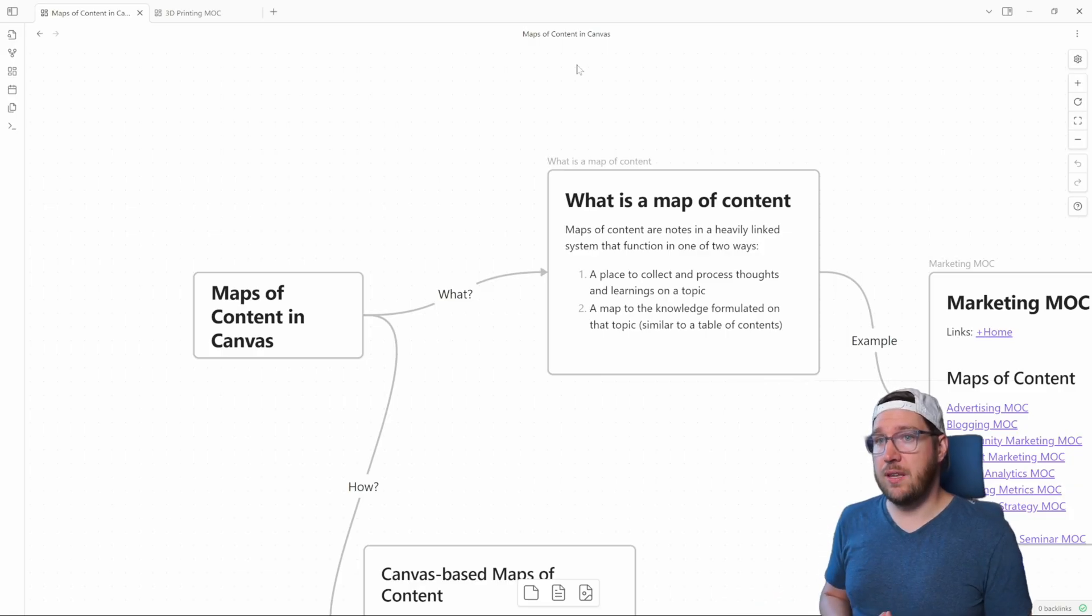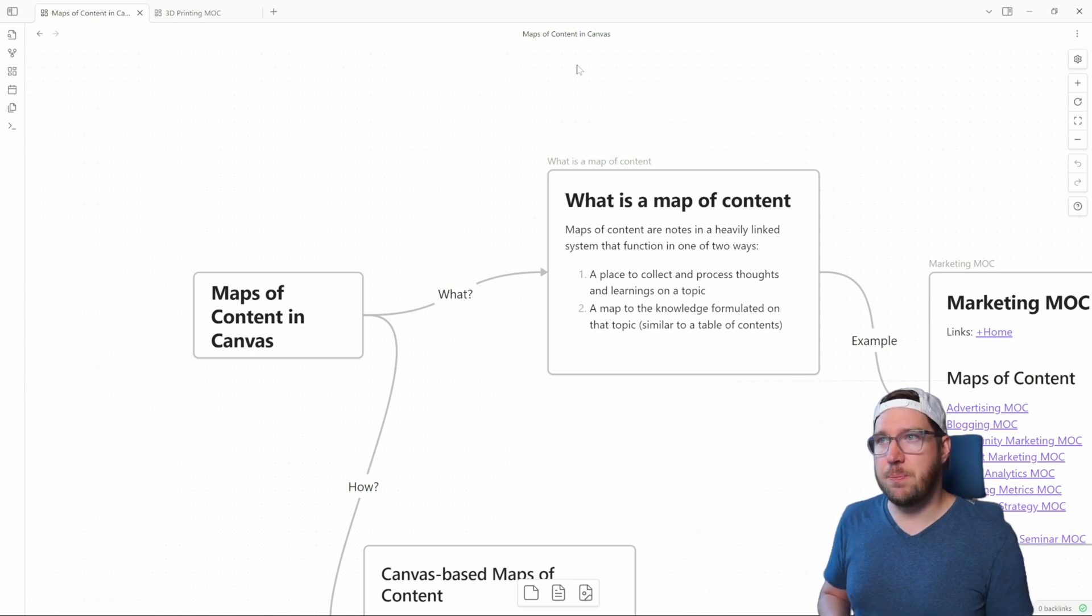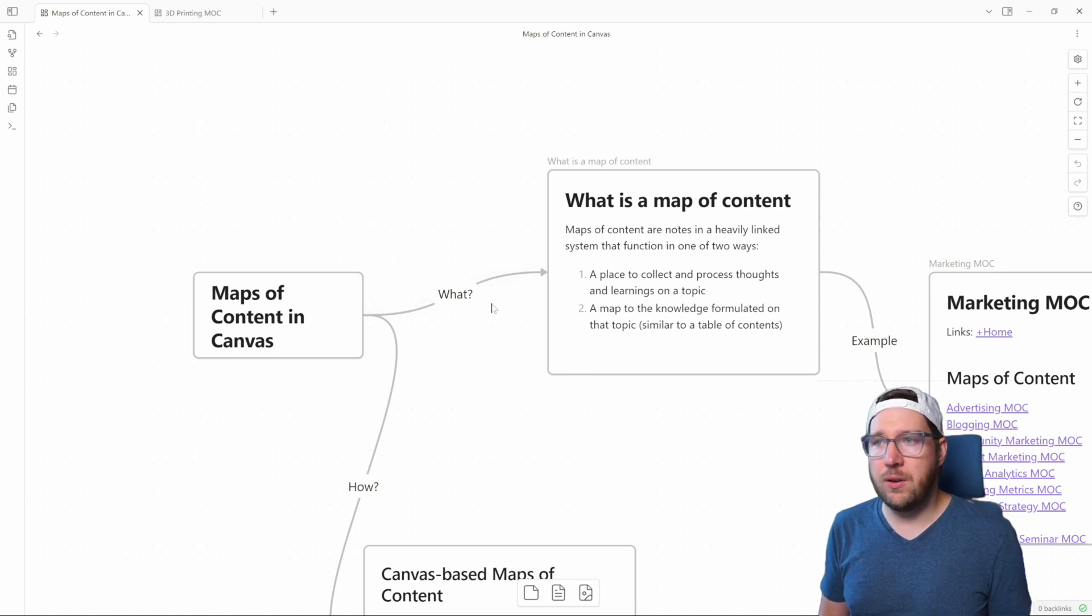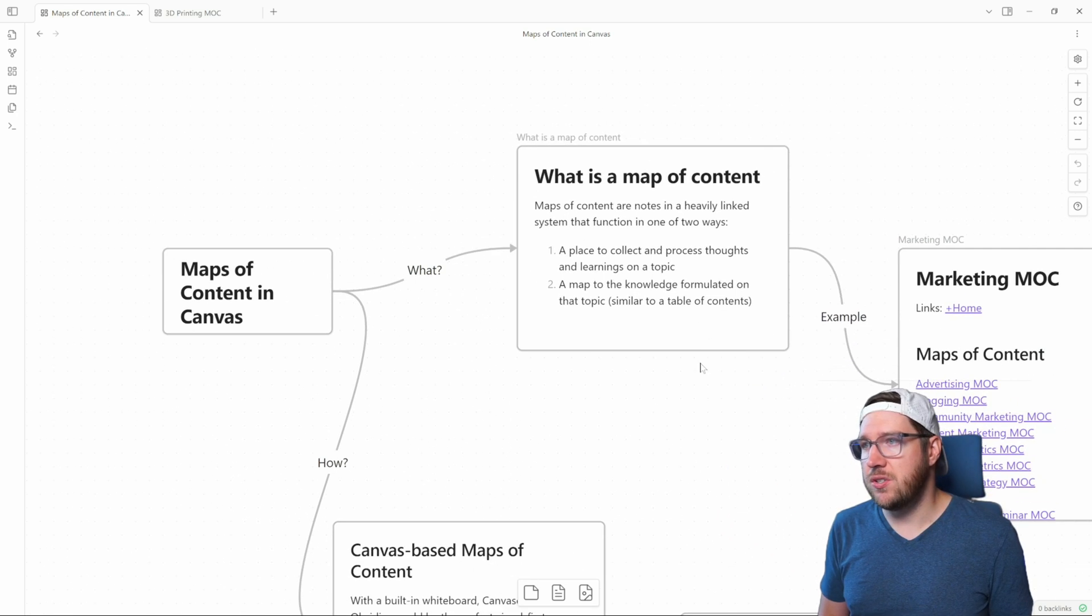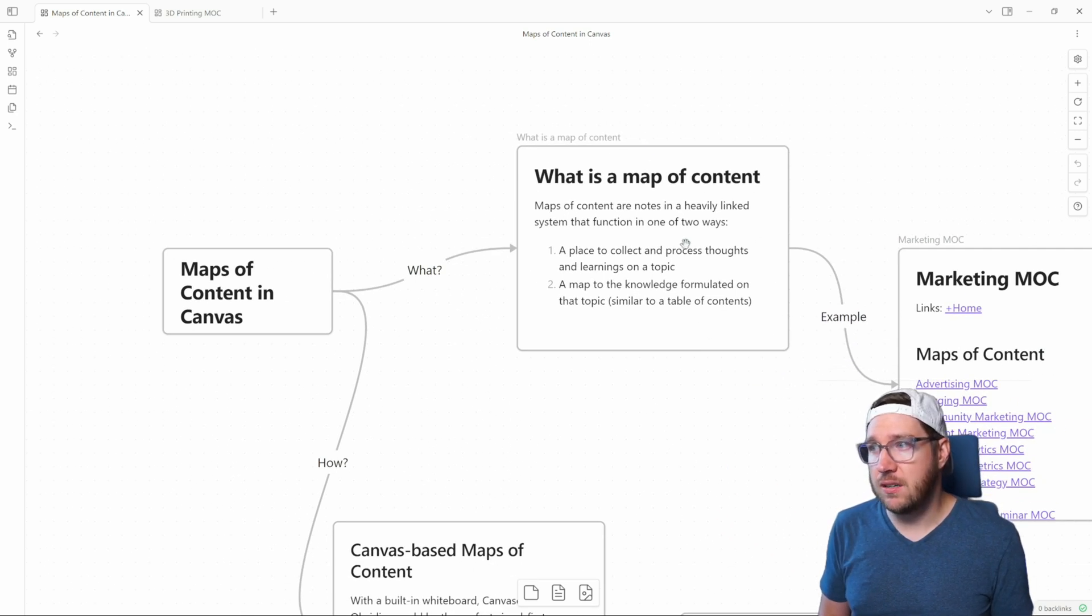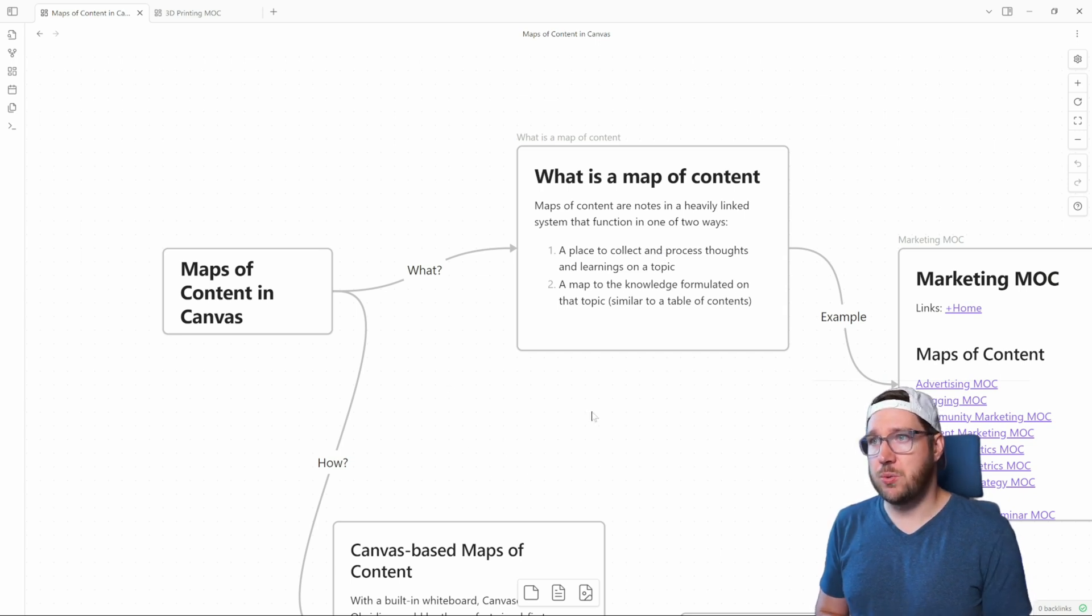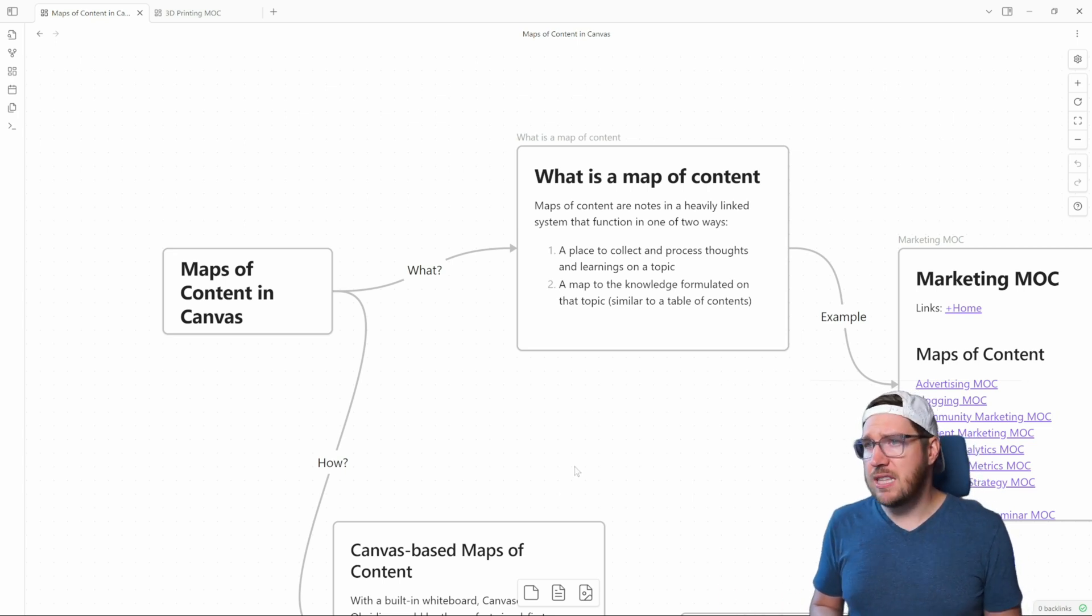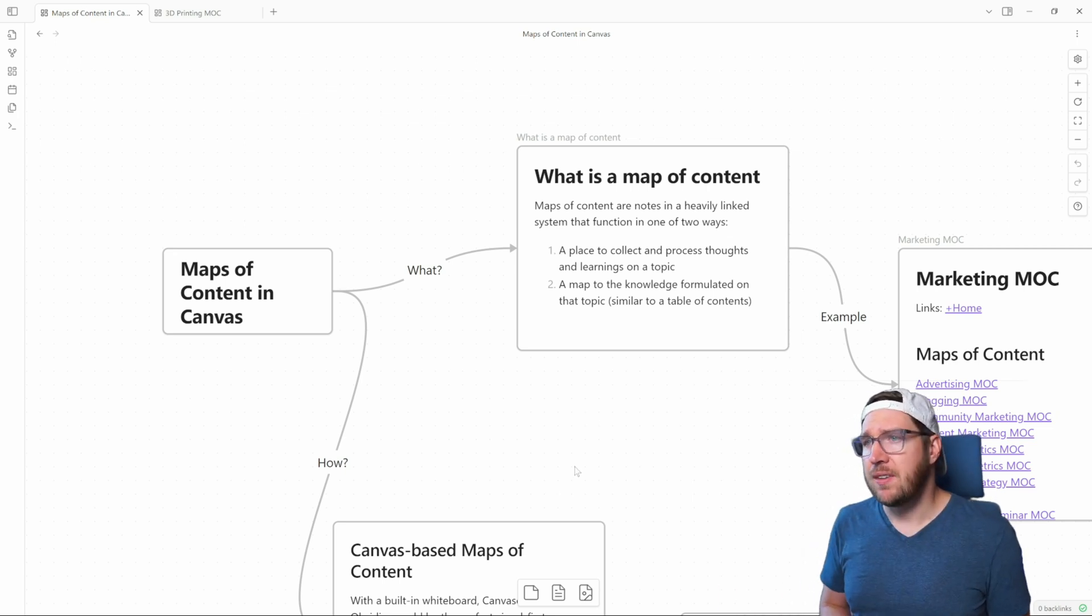If you're not familiar with what Obsidian canvas is, it's basically Obsidian's whiteboarding tool. You can see you can add cards and you can add arrows that connect. You can also add direct notes in here and you can add media in here as well, which we'll see in just a minute. A map of content, which I've talked about on the channel before, if you haven't seen that video I'll link it up here in the corner.